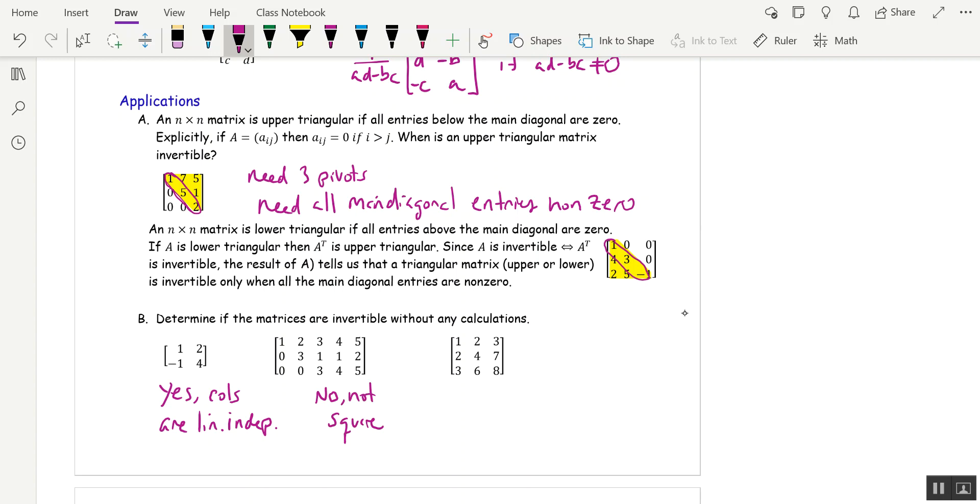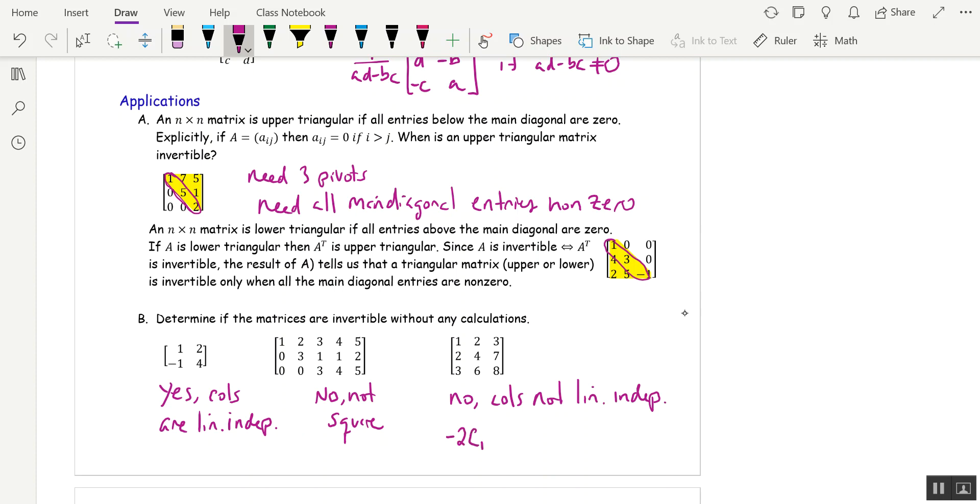Next one, three columns, but you can see that column two is twice column one. So this is going to be no. And in fact, if you want a dependence relation, if you took negative two column one and added it to column two and then added zero column threes, you'd get zero. So there's your dependence relation.